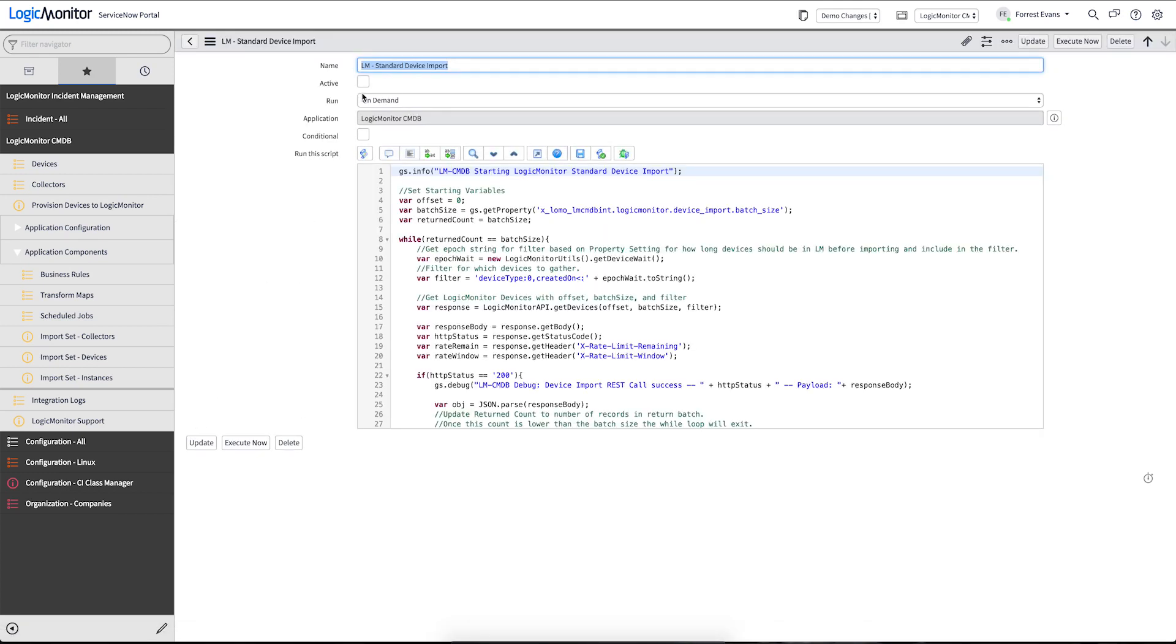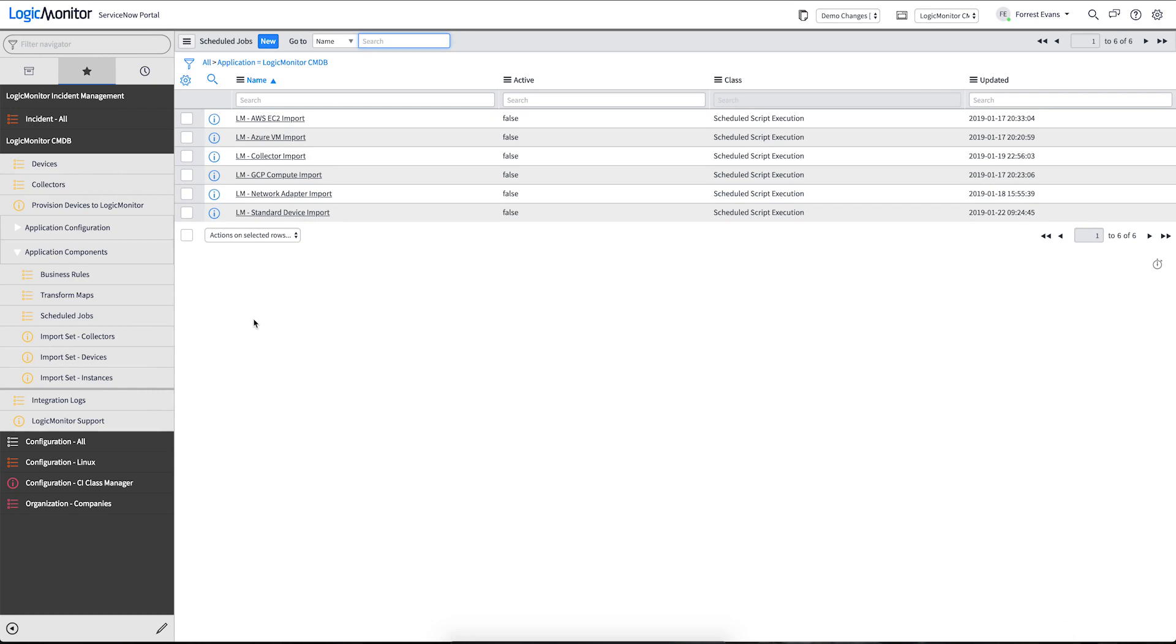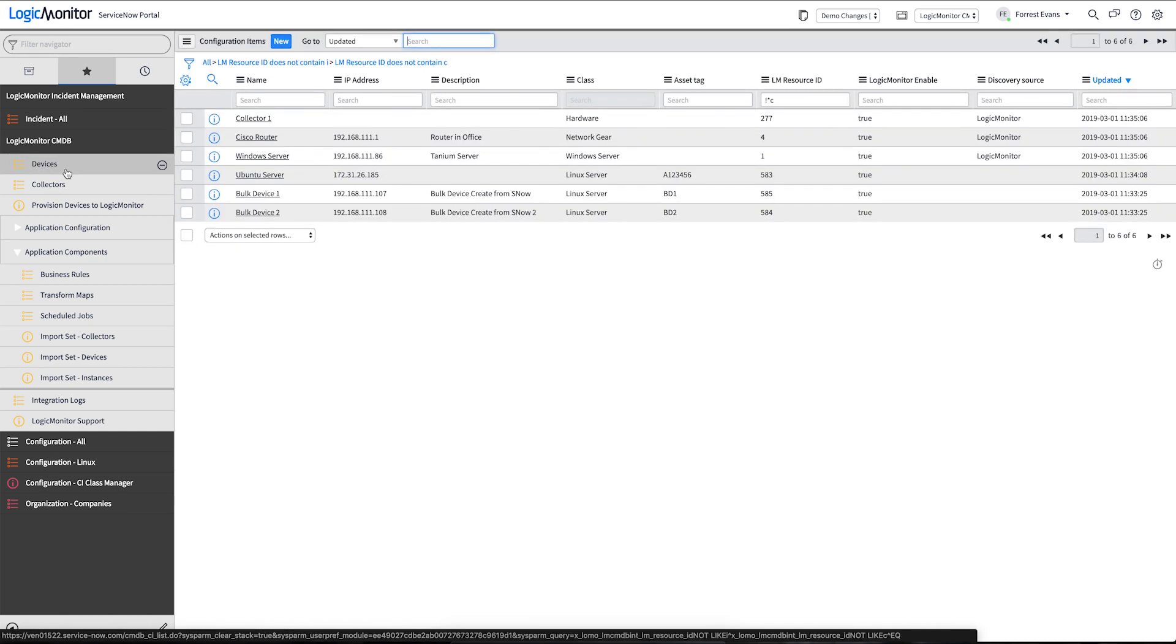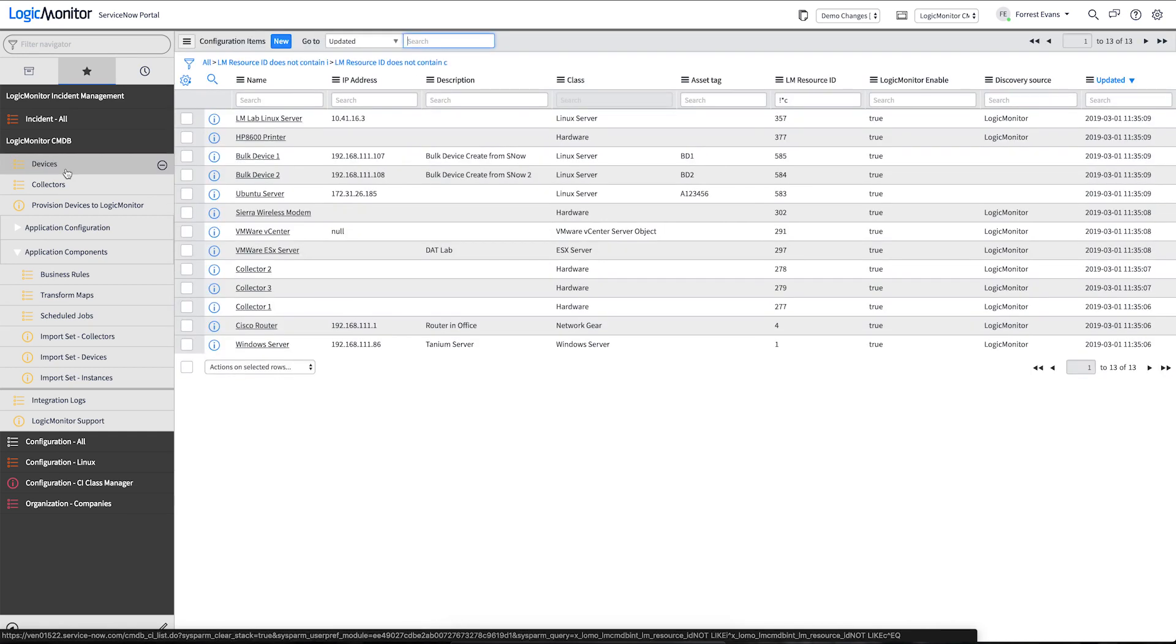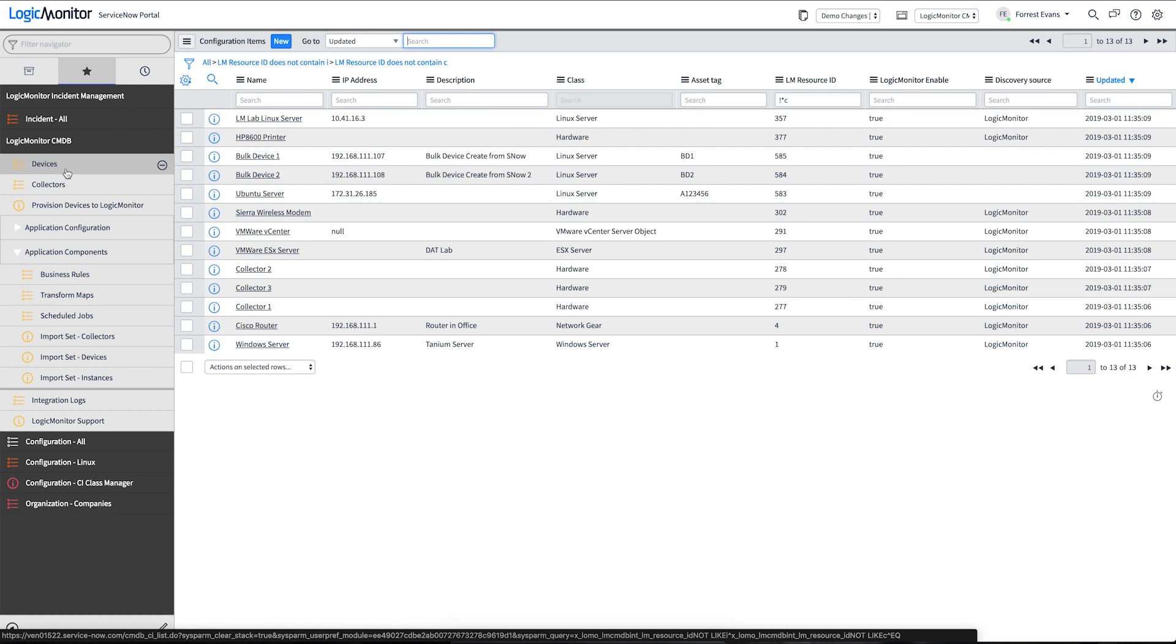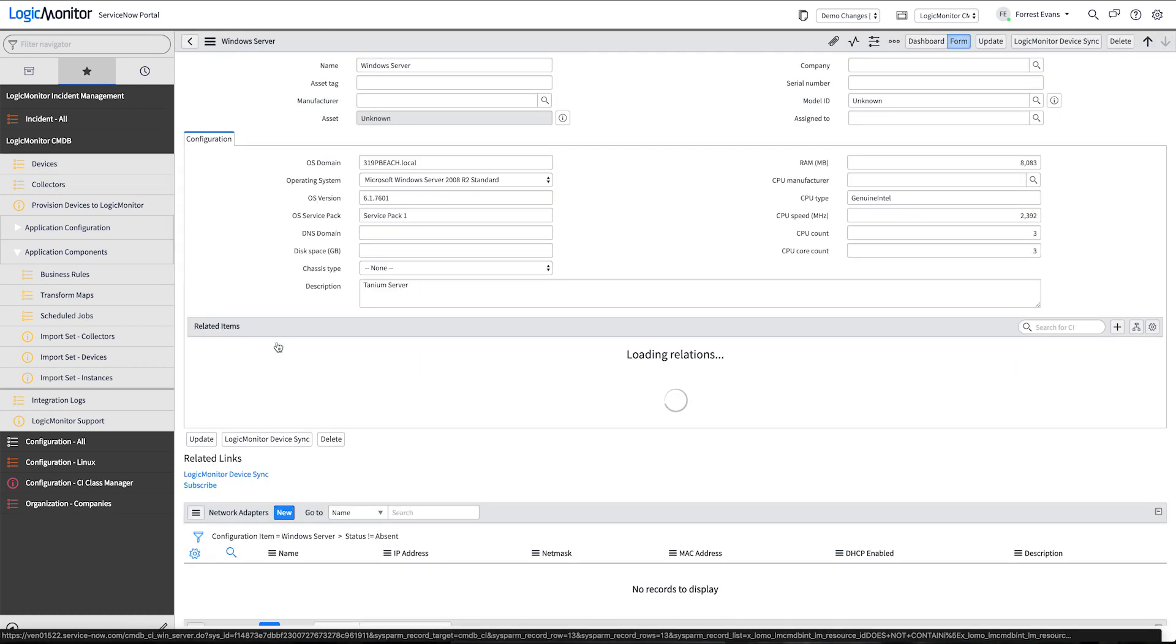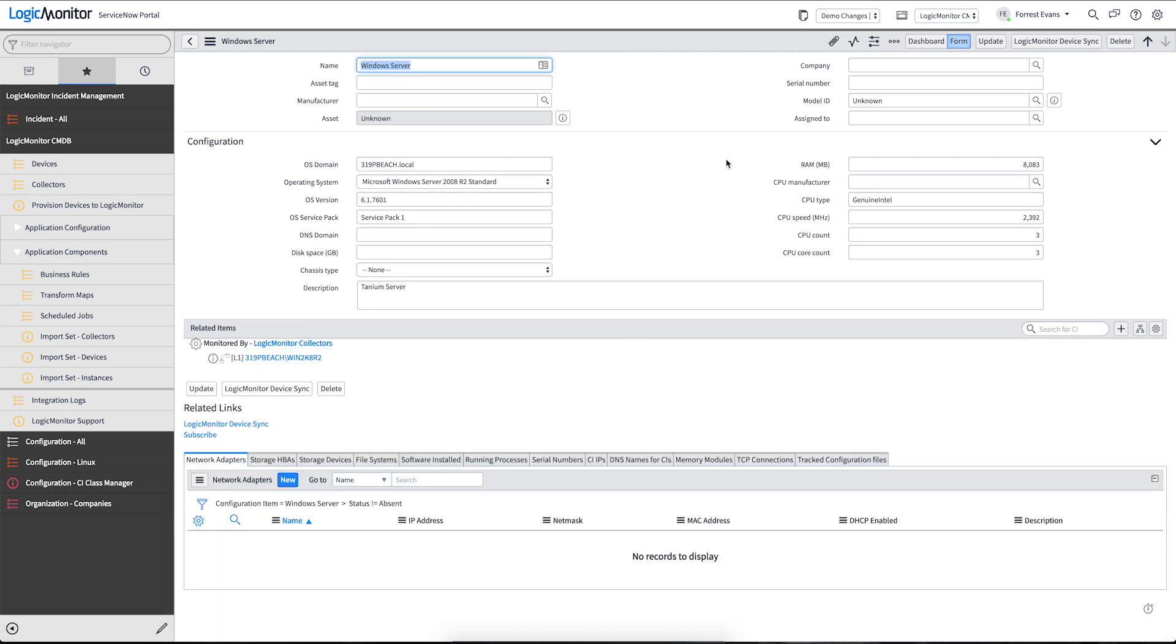This script could be scheduled to run on a regular schedule that makes sense for your business. We're just going to execute it manually. And we can see devices starting to filter into our CMDB. In particular, we have this Windows server with a lot of good rich information about what that server is.